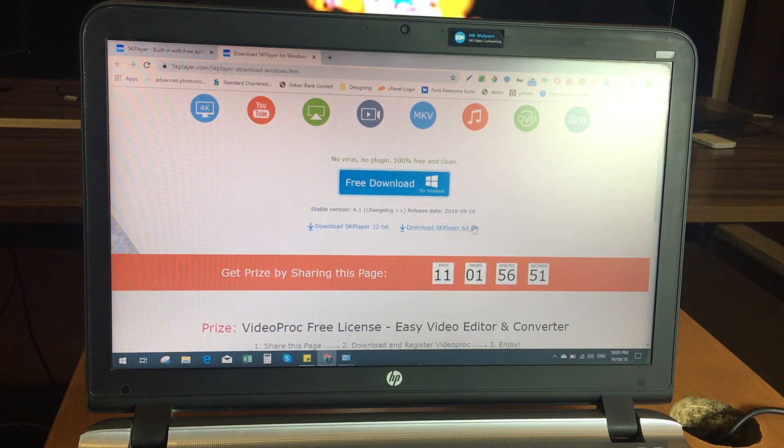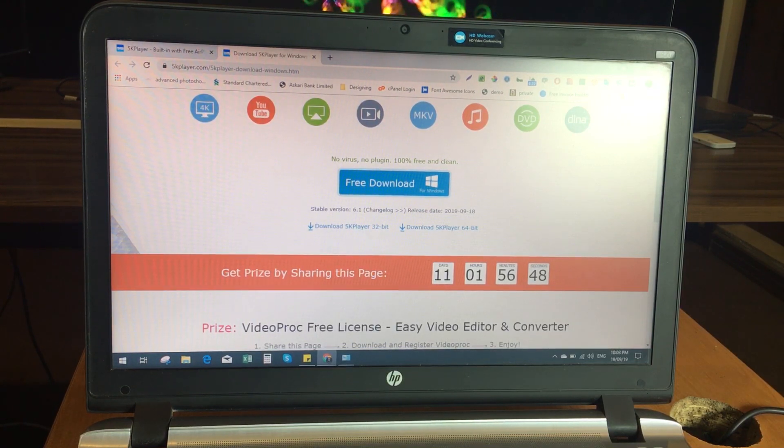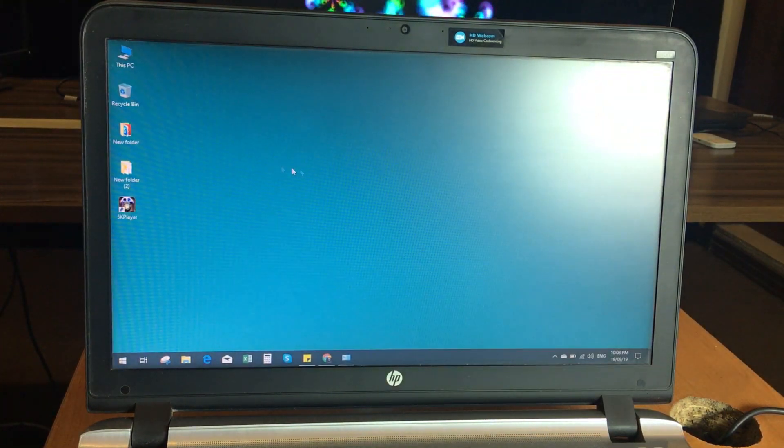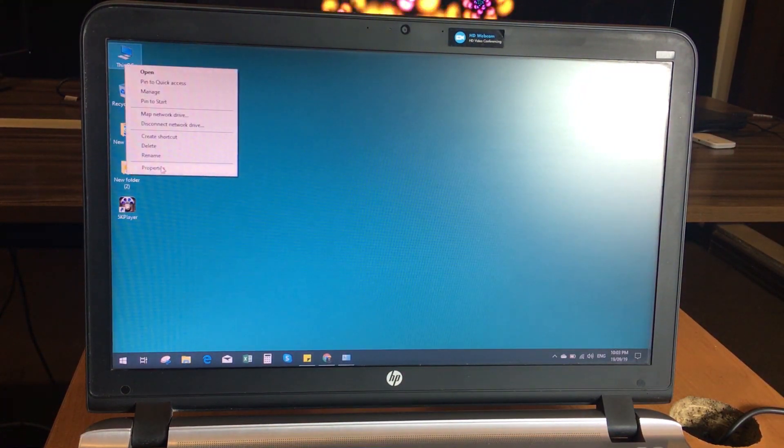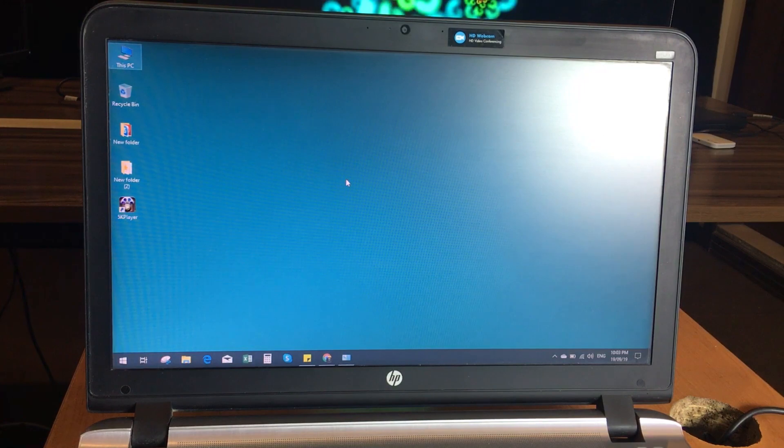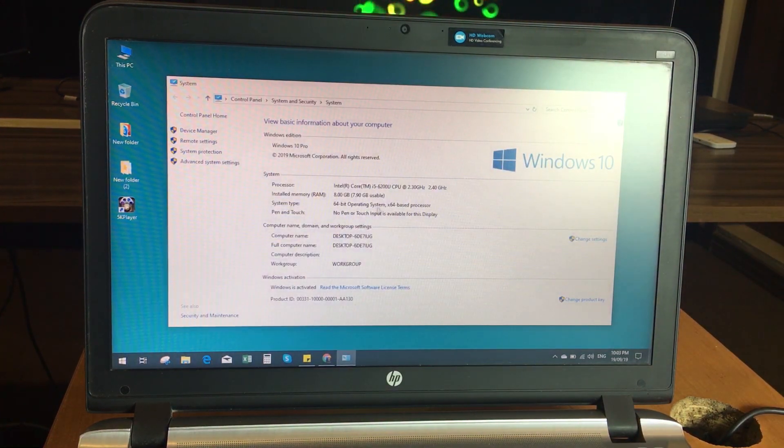If you are not sure which one suits your operating system, you can simply check it from your PC properties. Mine is a 64-bit operating system so I will go for the 64-bit version.